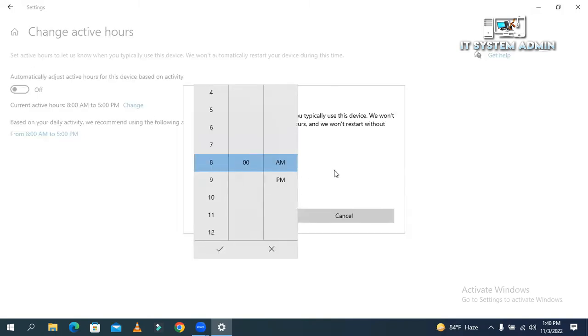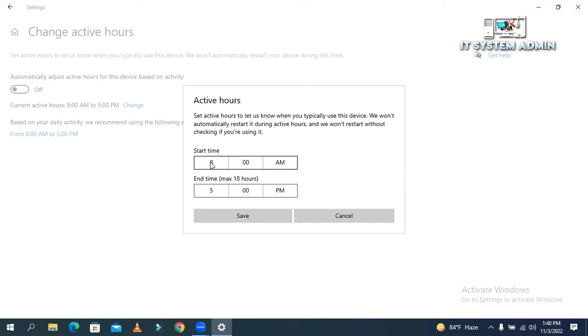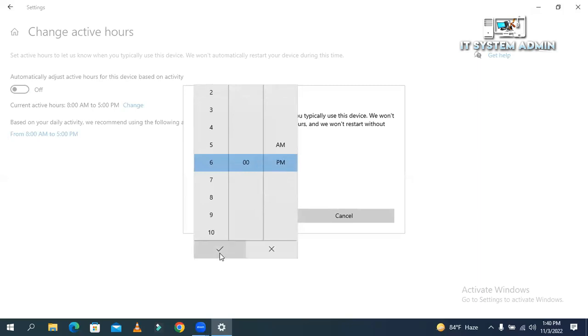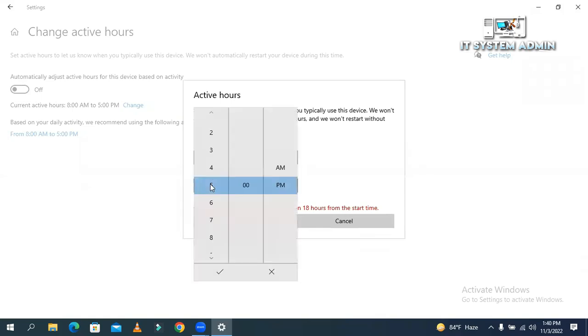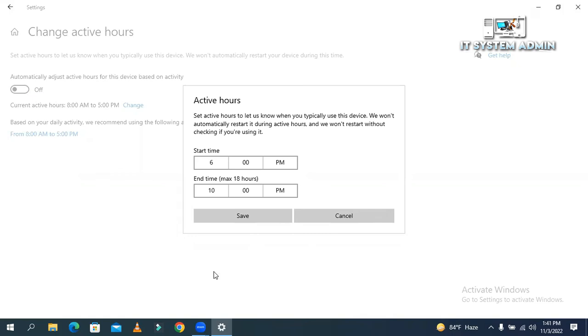You will find a start time and end time for downloading and installing updates. So I am going to change the start time, that is 6 pm and end time 10 pm. Now click save.